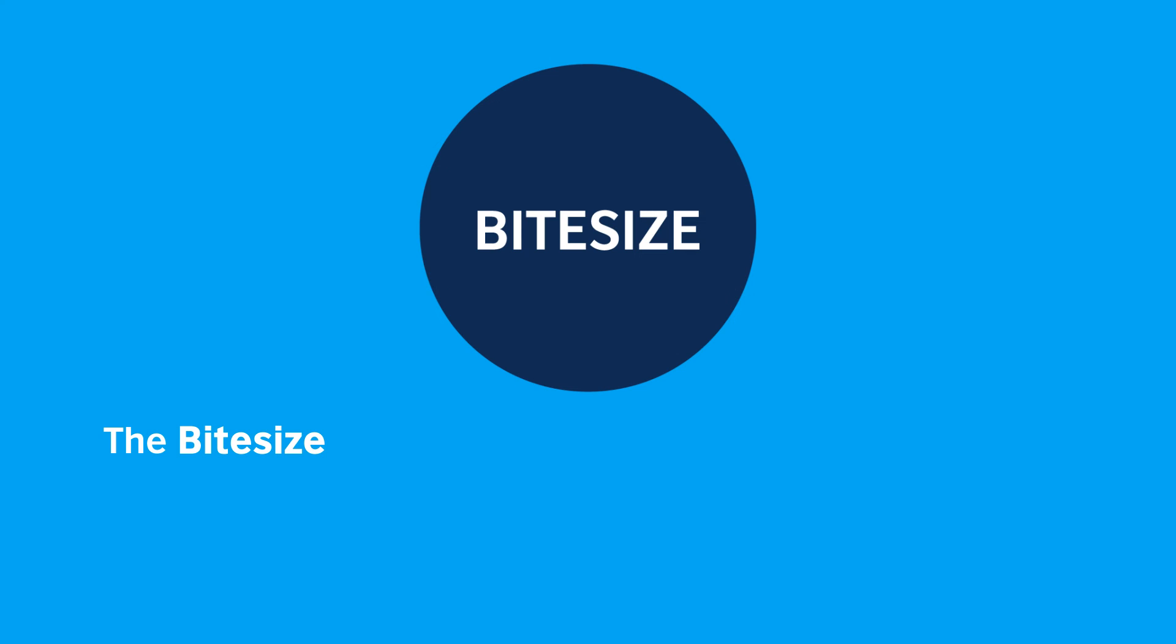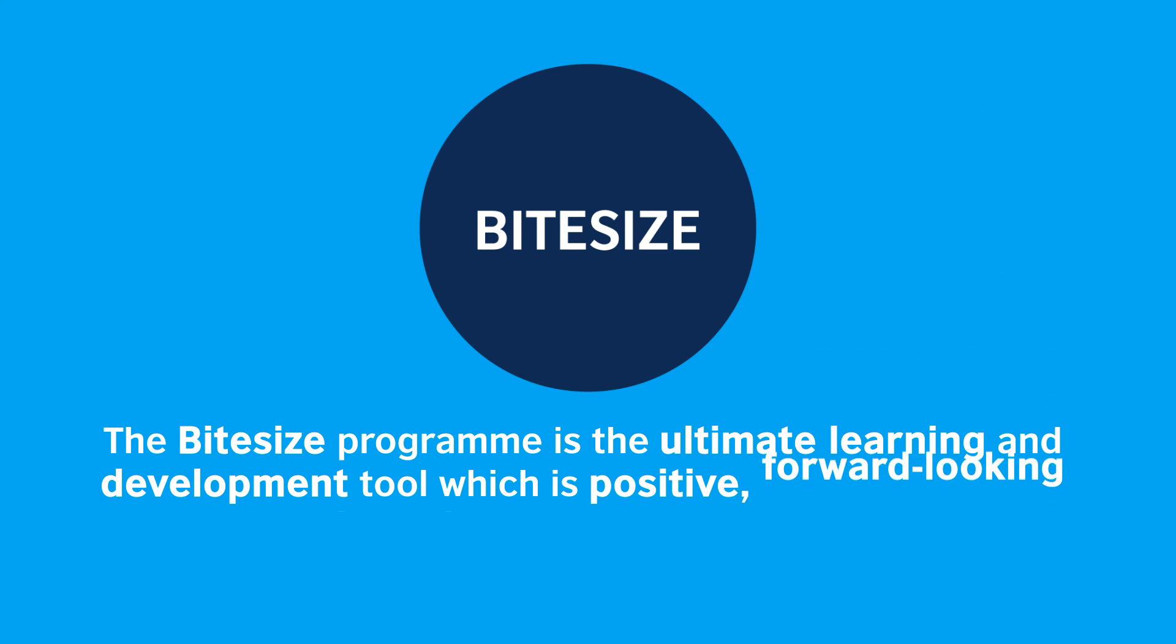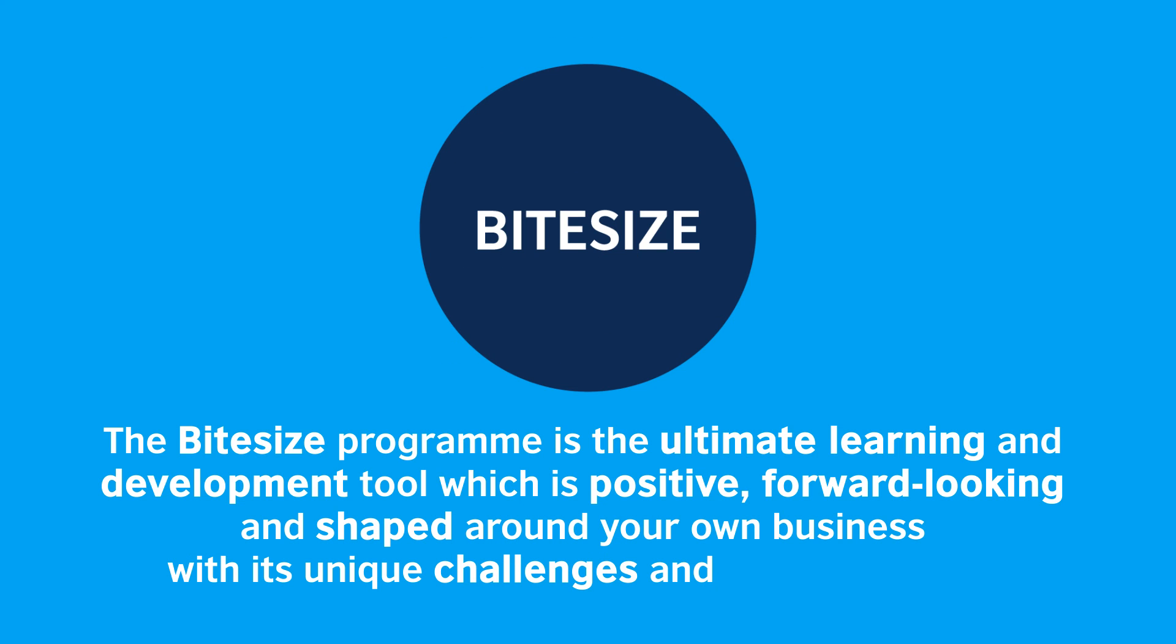The Bitesize programme is the ultimate learning and development tool which is positive, forward-looking and shaped around your own business with its unique challenges and learning needs.